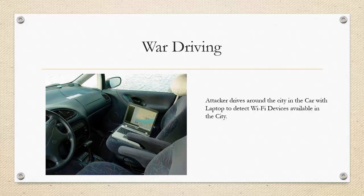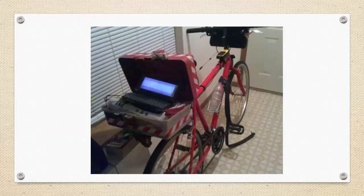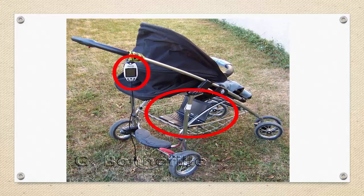Along with war flying I have seen funny things like war cycling, where an attacker puts his laptop along with the Wi-Fi adapter and cycles around the city — which is very interesting. People are finding very innovative ways to locate Wi-Fi devices in their area. If you have one of those innovative ways, please share a photo; I might want to do it someday.